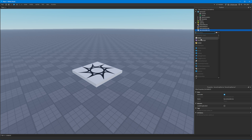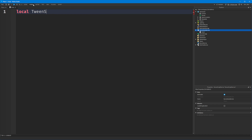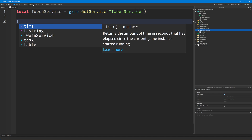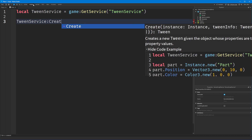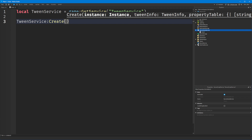Let's show you how to use it on a part. You're first going to need to get the TweenService, which is just as simple as saying game:GetService('TweenService'). Then all you have to do is say TweenService:Create(). This creates the tween, and we put in information to tell the script which object or instance we want the tween to play on, a TweenInfo, and the properties we want to animate.